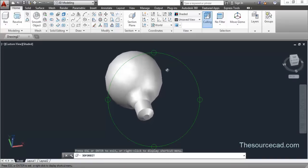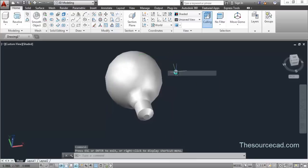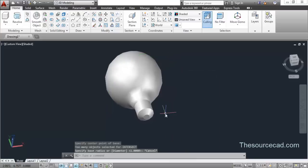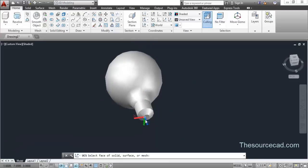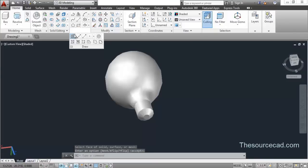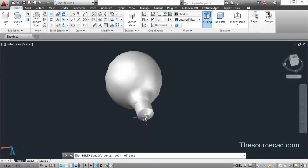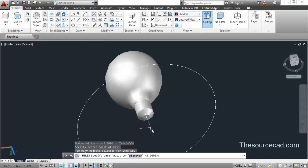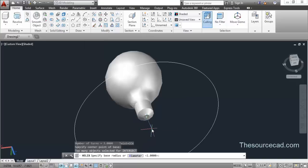So here we have a model. Now we need to make other features of this drawing. Before that, I'll go to this face, select this face and press Enter. Now let's go to the Helix tool and click on the center here.